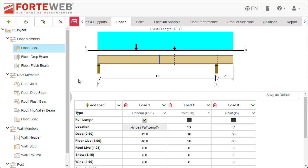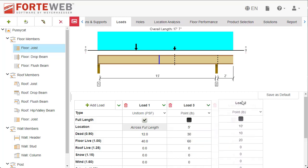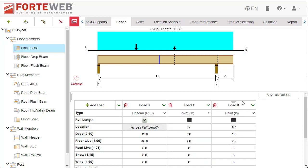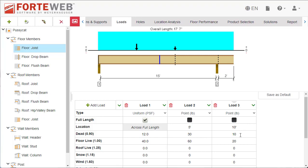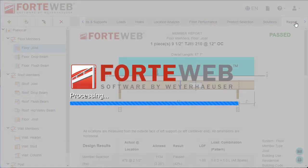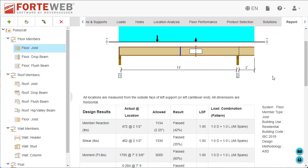We have also added the ability for you to drag and drop your loads in the loads grid so that you can organize them based on your preferences. Reordering your loads does not change the location or other information, just the order they are listed in your loads grid and member report.